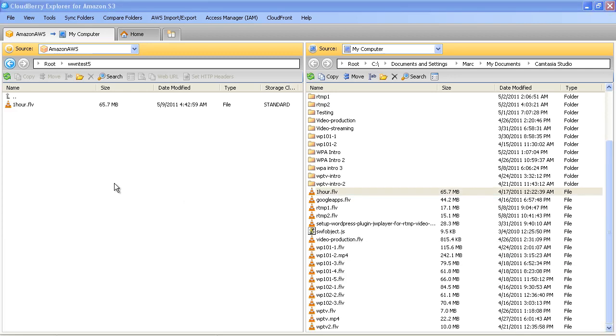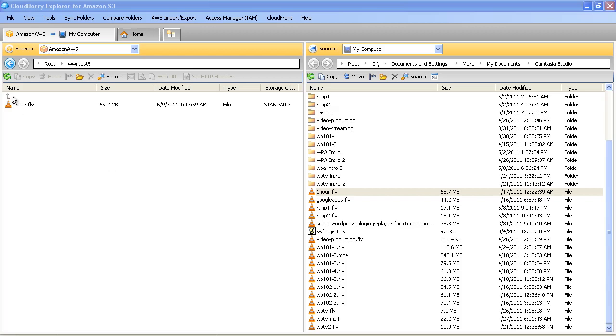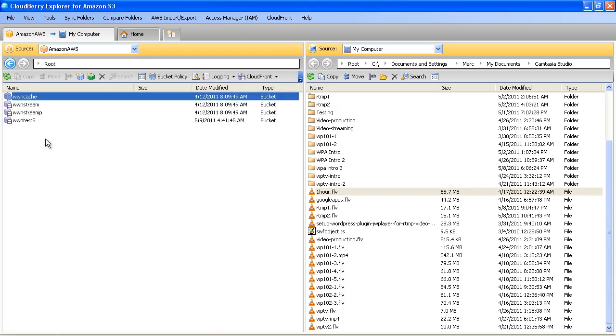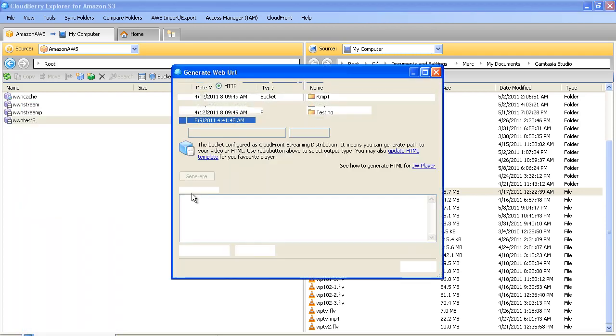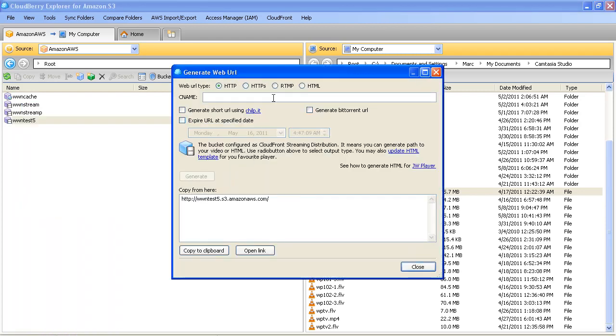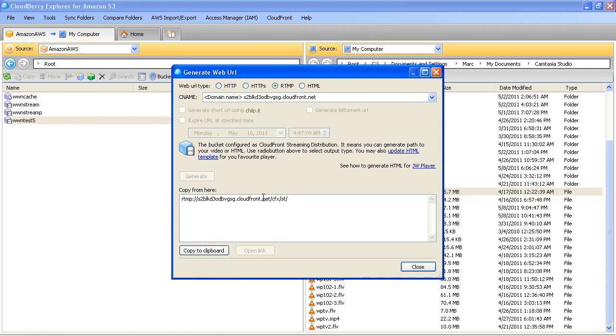So now the file is uploaded. You can see it here, onehour.flv. And all we really need to do is go back to the bucket, right-click Web URL, activate the RTMP tab. And that here is the public distribution streaming server name. So I'll just copy the clipboard.